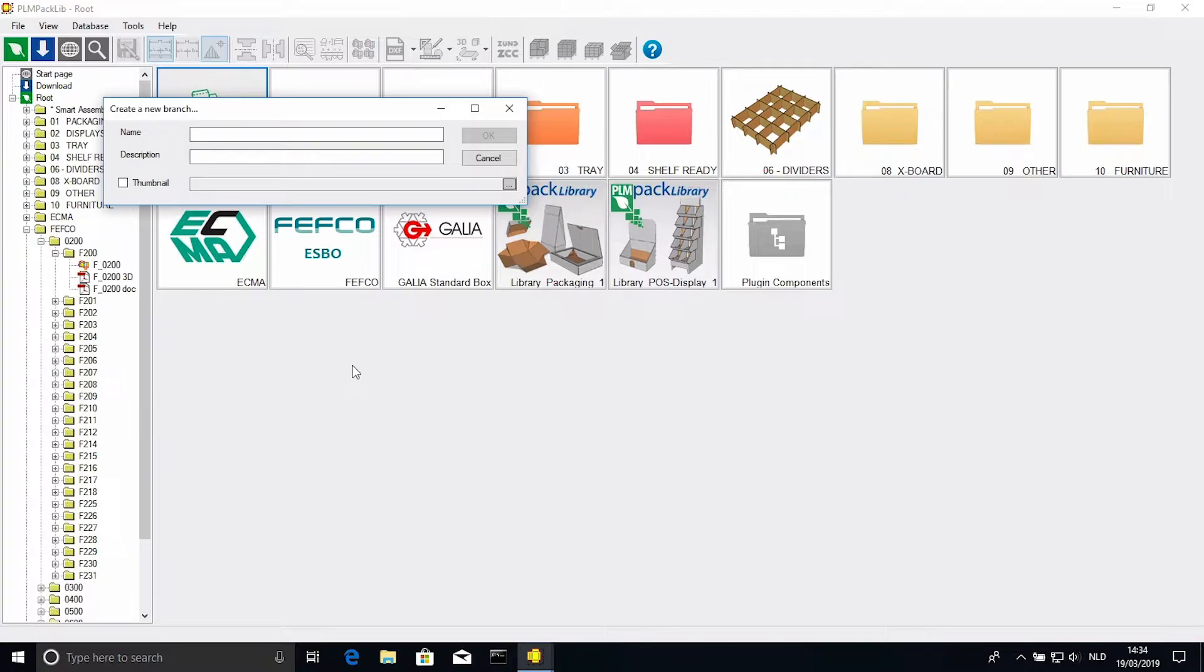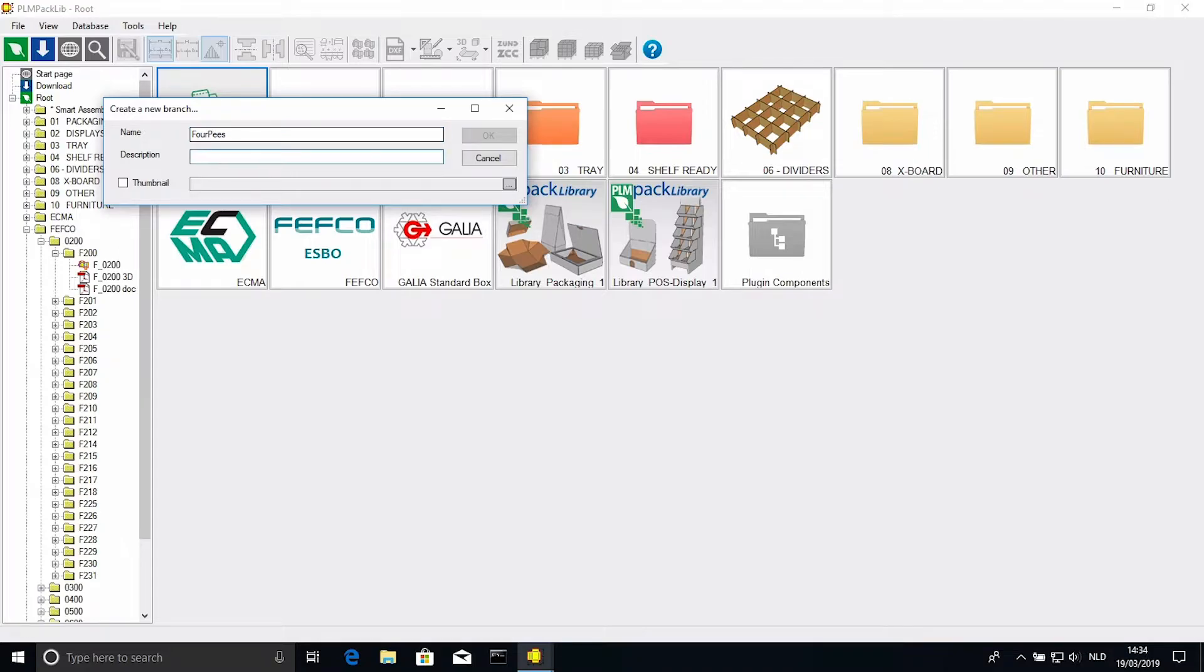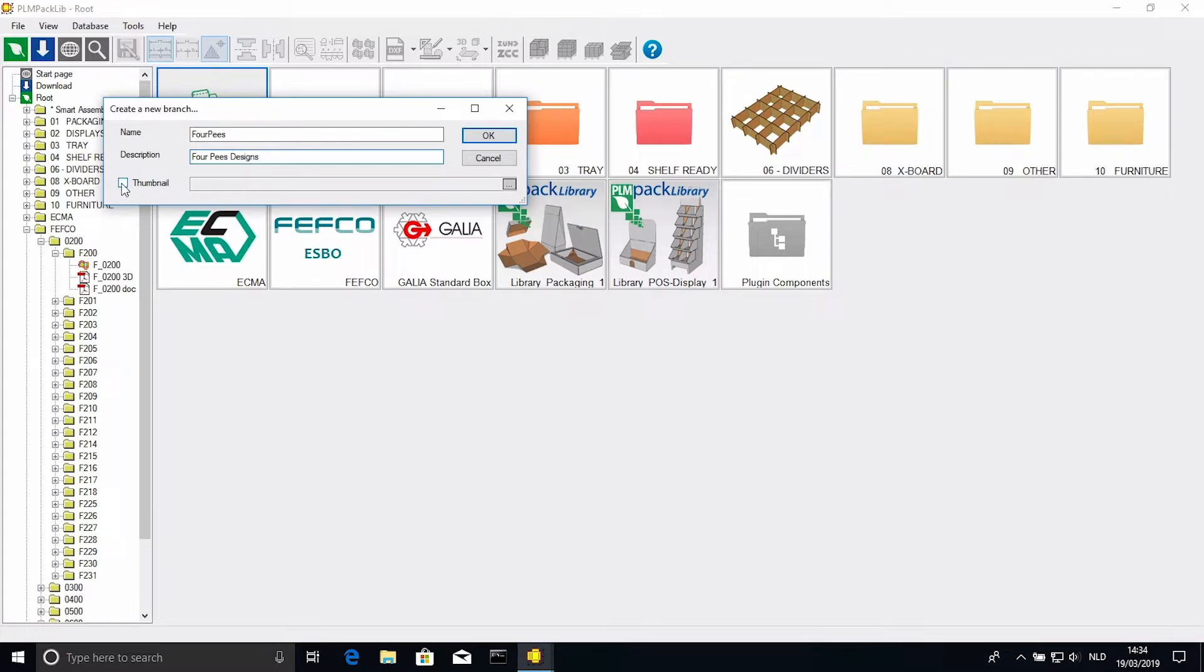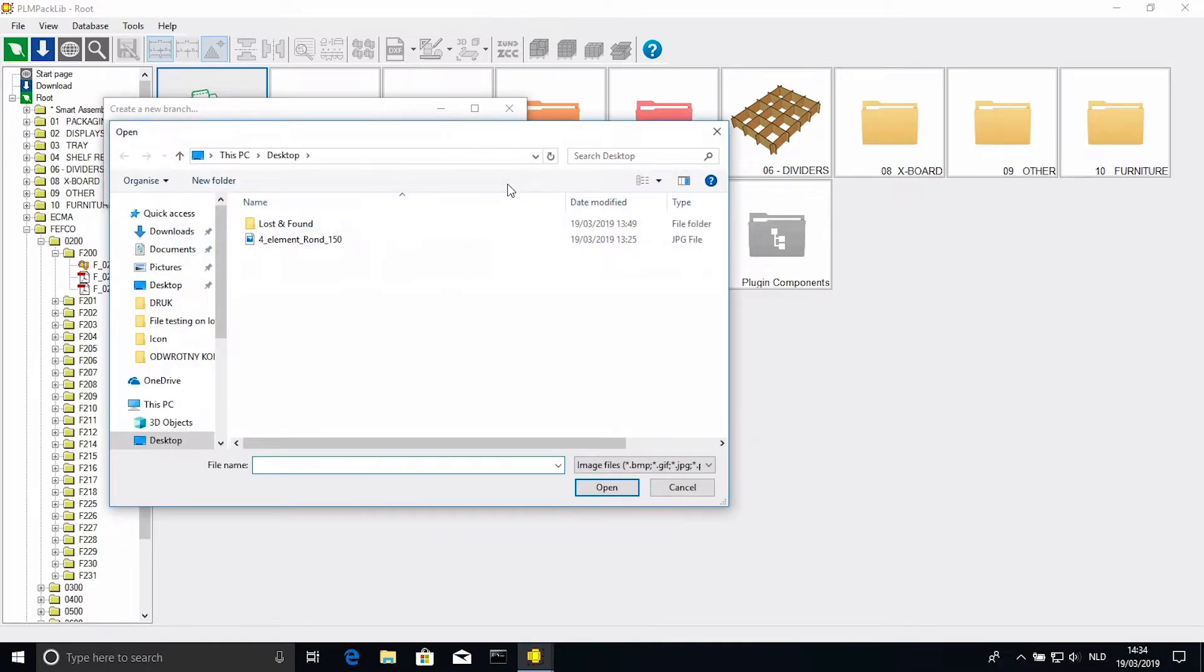This opens a dialog where you can give the branch a name, a description, and even add a custom thumbnail. To add this thumbnail, check the checkbox on the left, and click the grey icon on the right, to select your file.